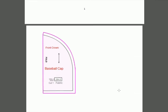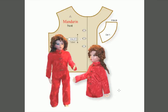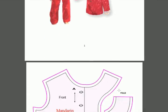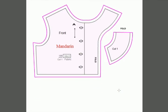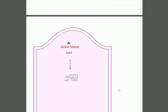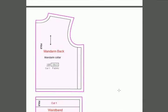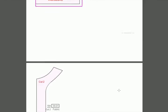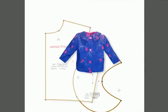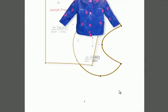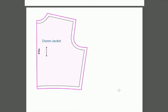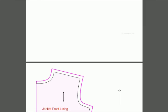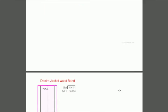Here we have a baseball cap piece and mandarin coat, depending on the theme you'd like to use for your doll. Here's a jacket sleeve, the mandarin back, and the interfacing that goes with that. Here's another jacket, the denim jacket.